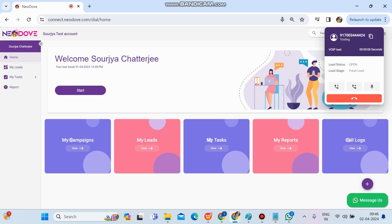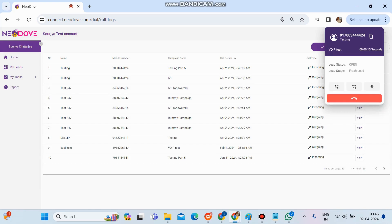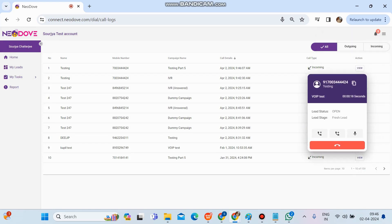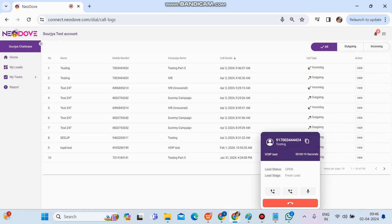From here we can simply copy the number. We can also see it in the call log section. Once we receive it automatically, we can see the call in the call log section. A log has been created right now at 9:46, and the time is 9:46 as we can see.